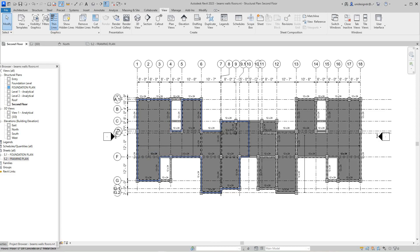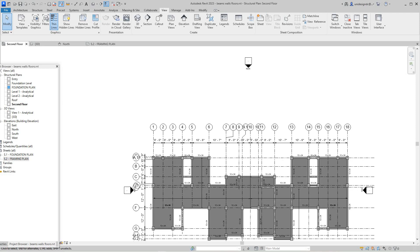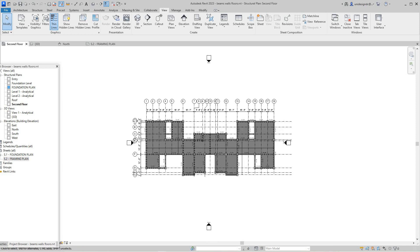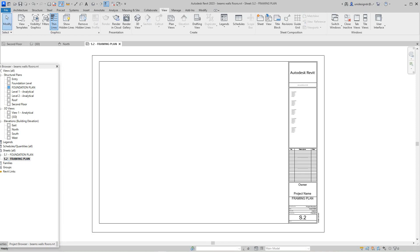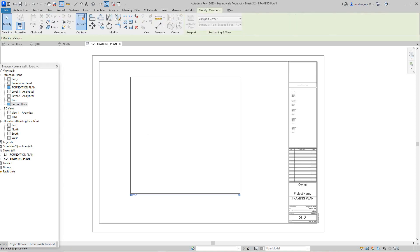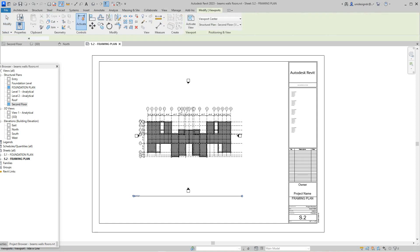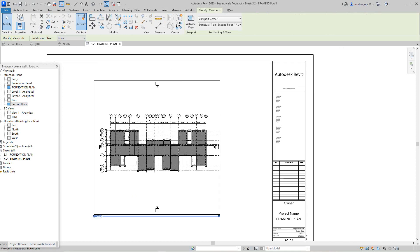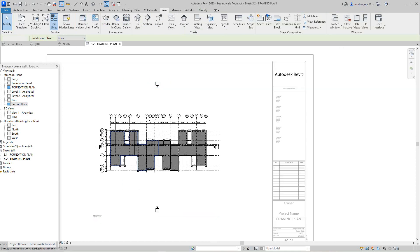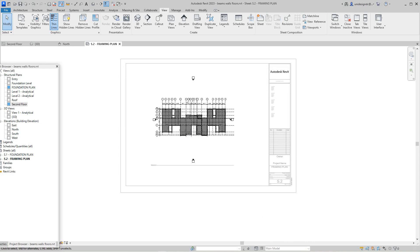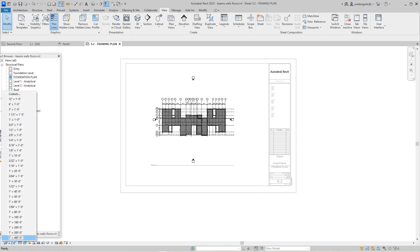This is our second floor — S2 — so we know that'll be our second floor framing plan. We have that, and then we can go into that sheet and just drag and drop this drawing right here onto the sheet.